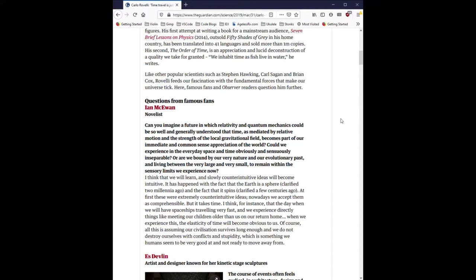Ian McEwan, novelist. Can you imagine a future in which relativity and quantum mechanics could be so well and generally understood that time, as mediated by relative motion and the strength of the local gravitational field becomes a part of our immediate and common sense appreciation of the world? Could we experience in the everyday space and time obviously and sensuously inseparable? Or are we bound by our very nature and our evolutionary past and living between the very large and very small to remain within the sensory limits we experience now?